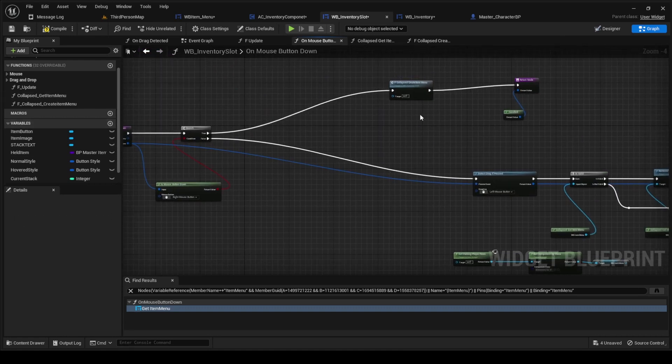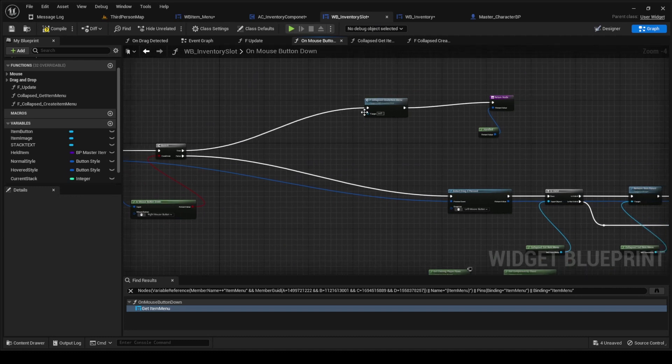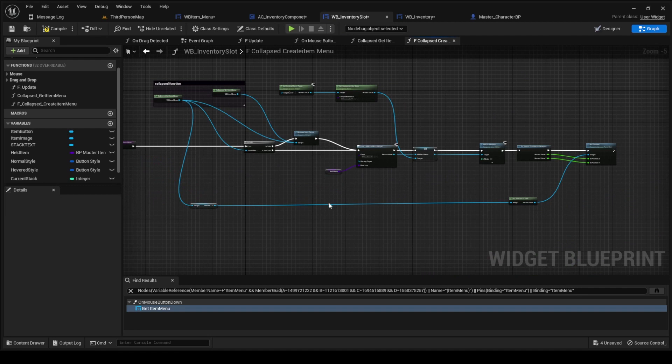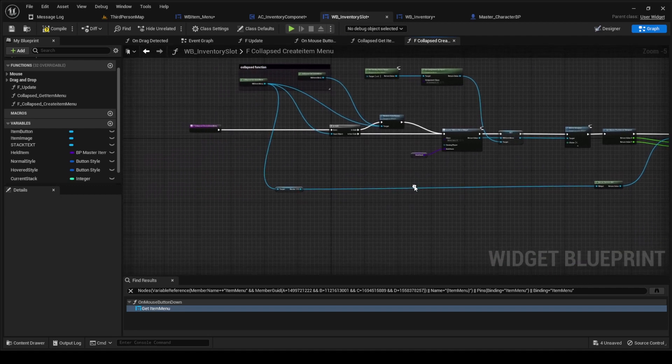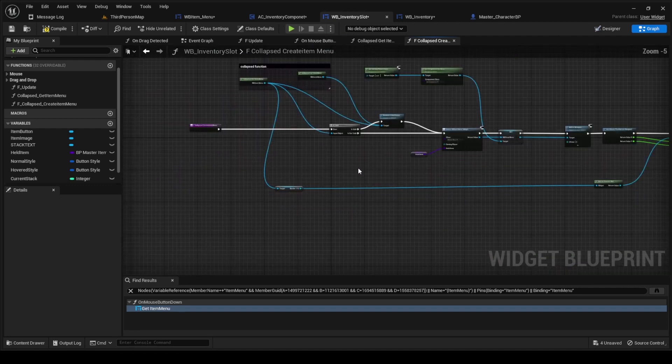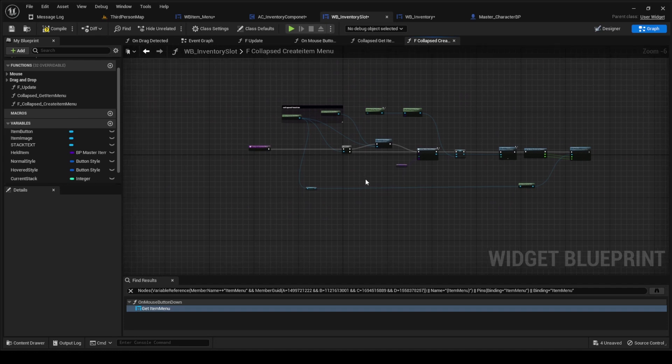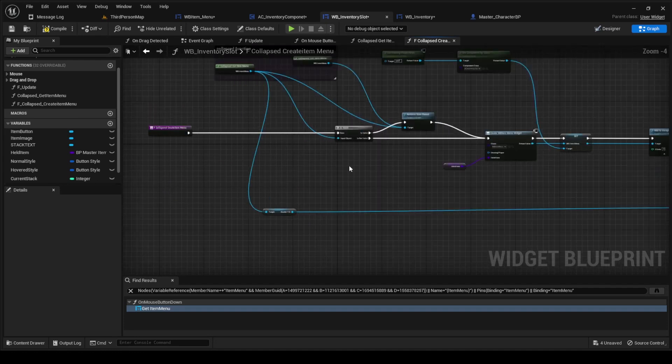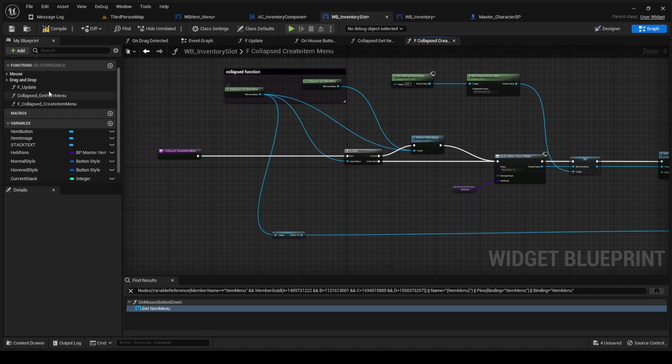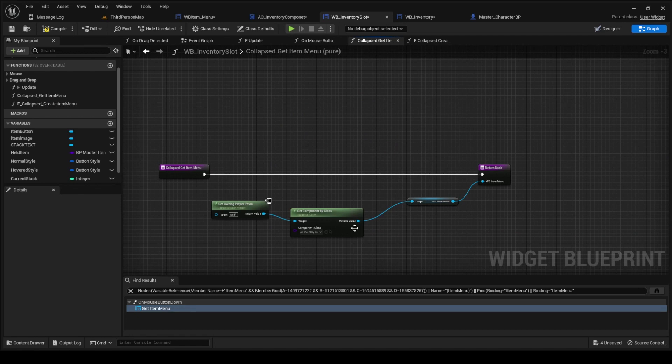And once we've made that pure function, then we're going to put it all into this and we're going to collapse it. But this is what it would all look like if we hadn't have shrunk it down into this. This right here is our pure function we just created that I just told you guys about. We're getting that item menu. All we're doing in this function is getting the item menu reference, but we're getting it from the AC inventory component.